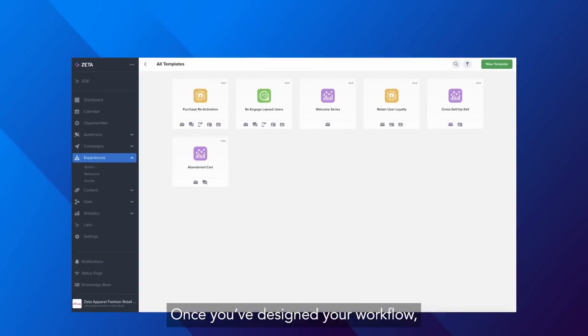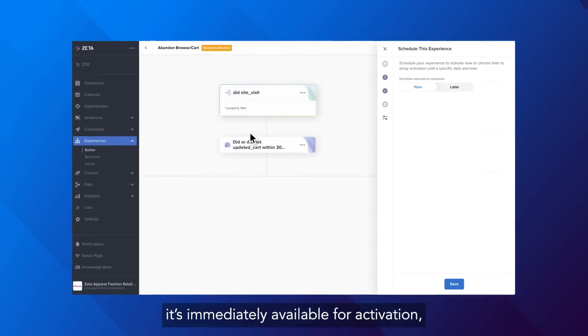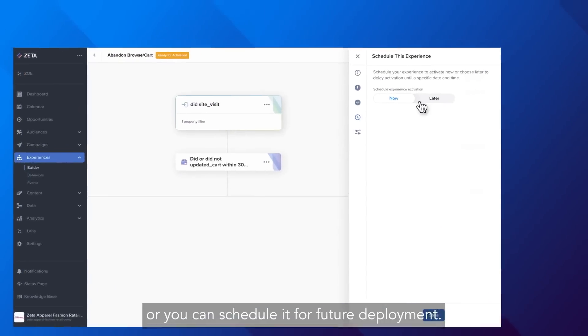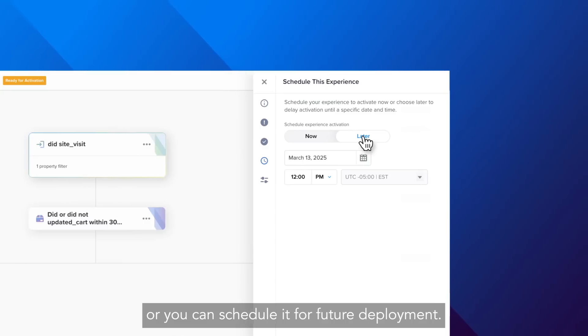Once you've designed your workflow, it's immediately available for activation or you can schedule it for future deployment.